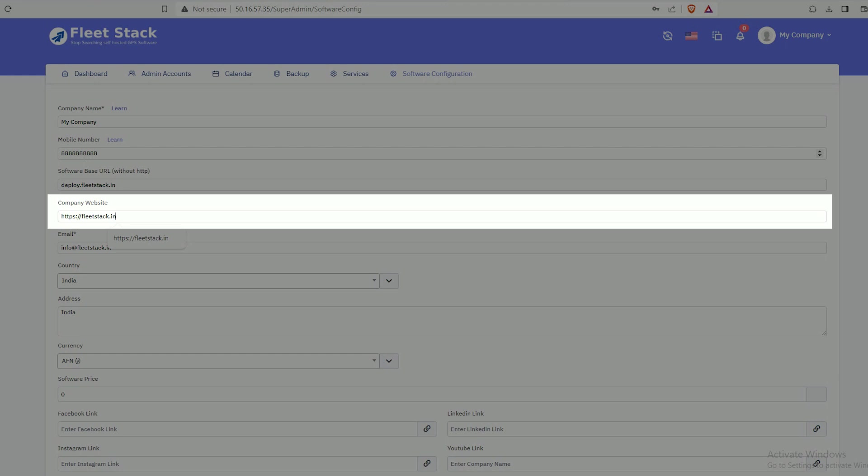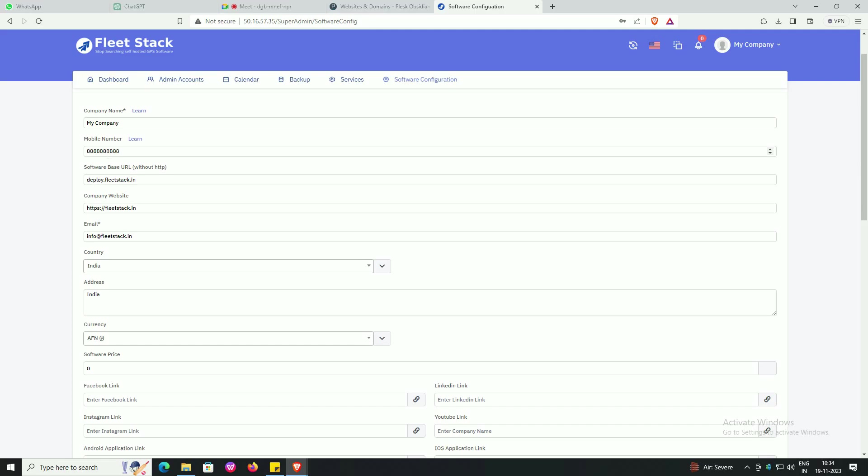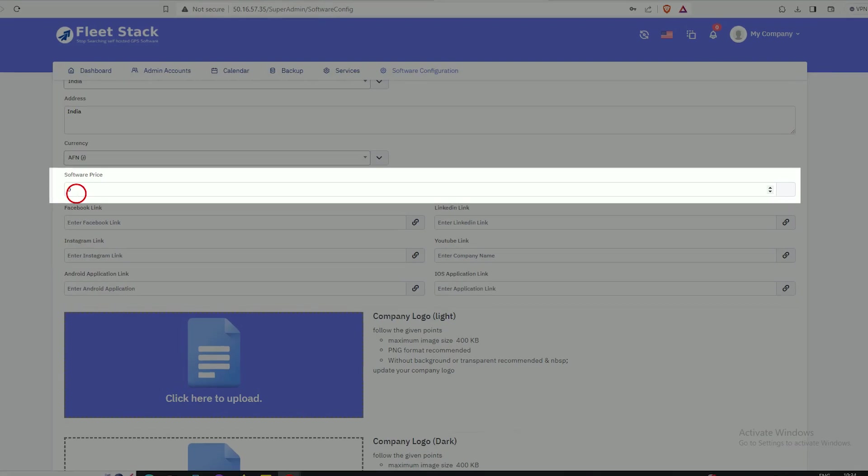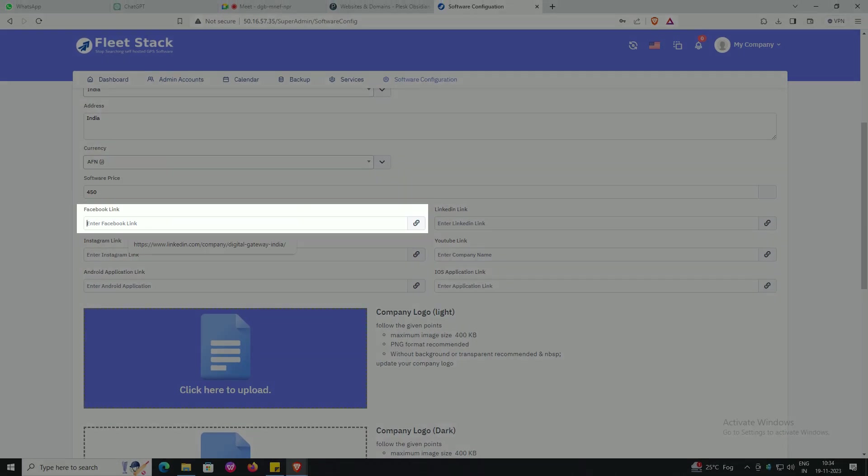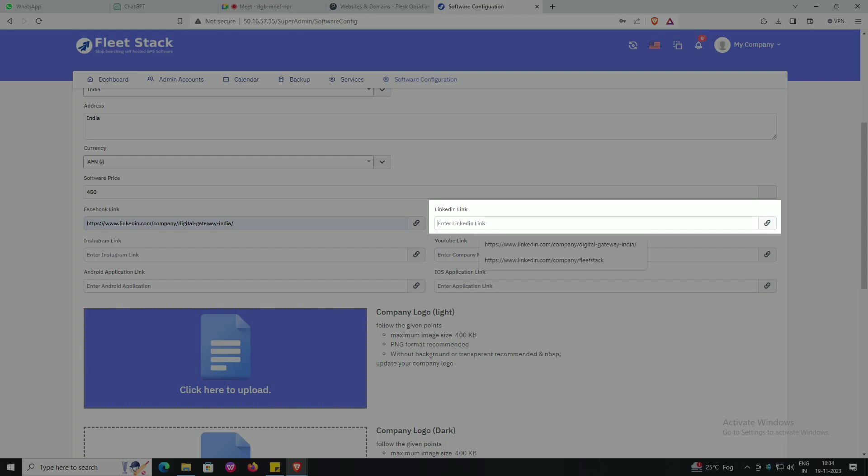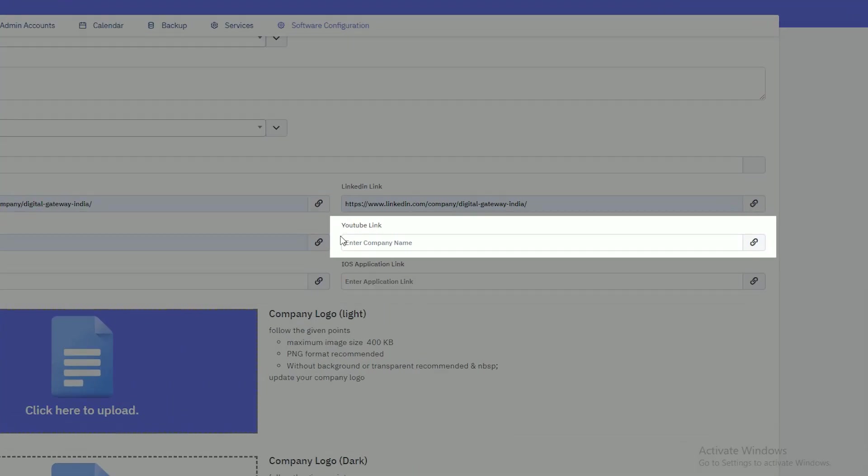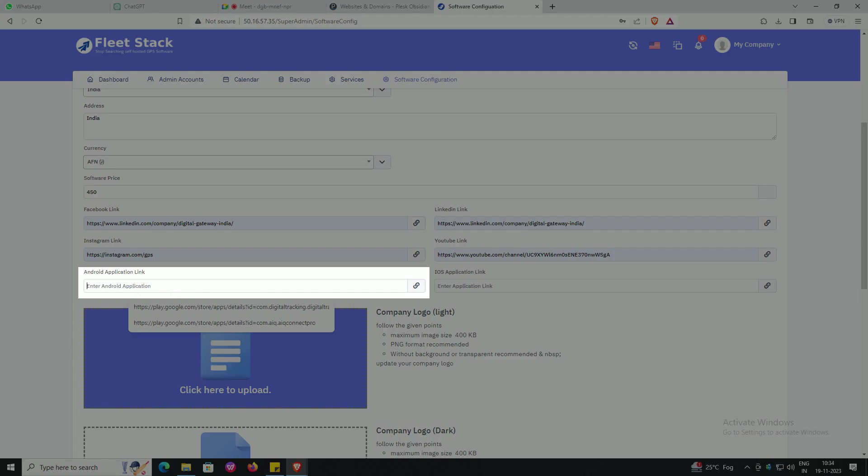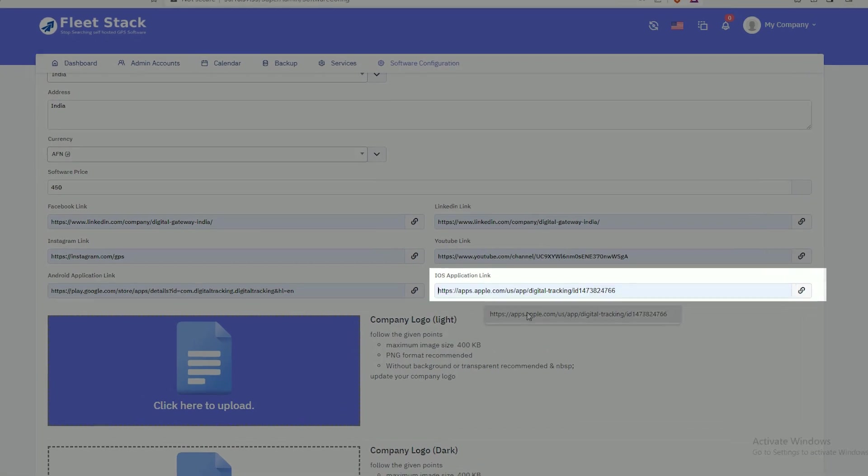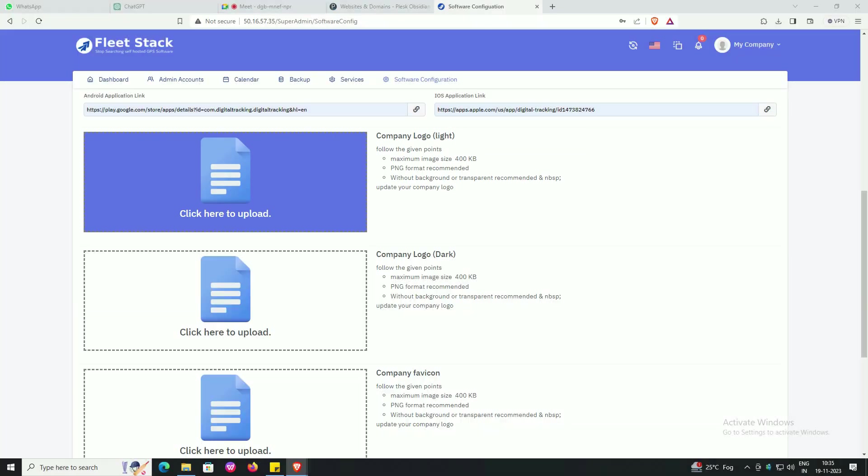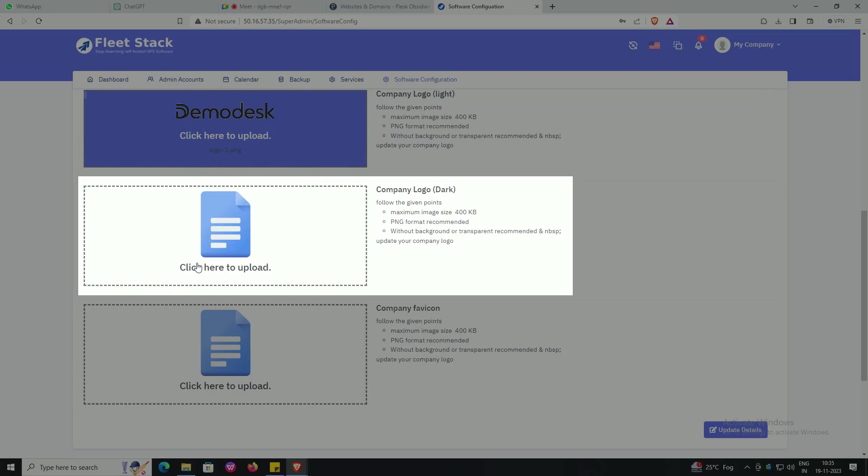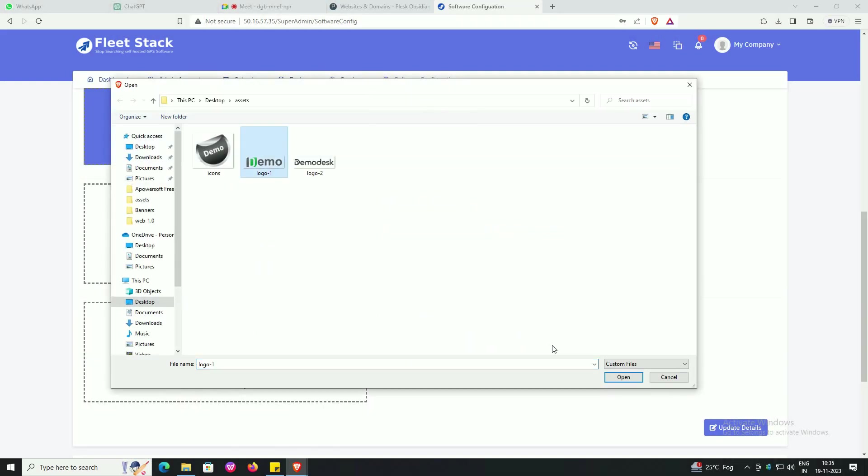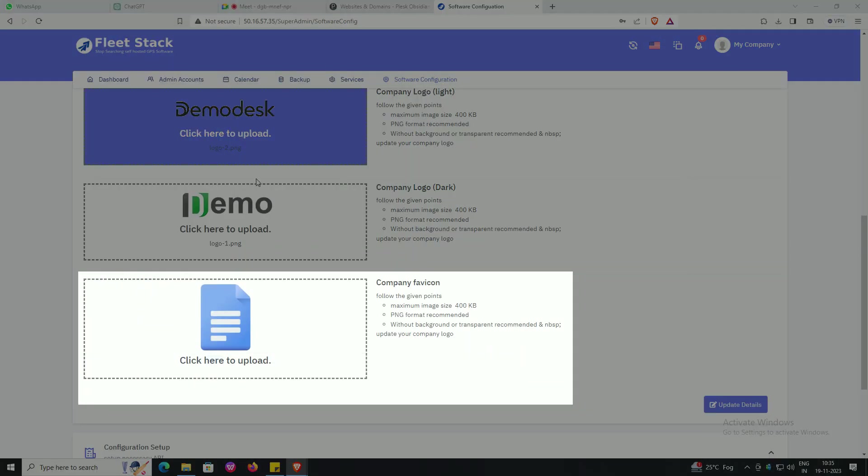Enter your mail ID, scroll down, enter software price, enter Facebook link, LinkedIn link, Instagram link, YouTube link, Android application link, iOS application link, enter your company light logo, dark logo, and favicon.